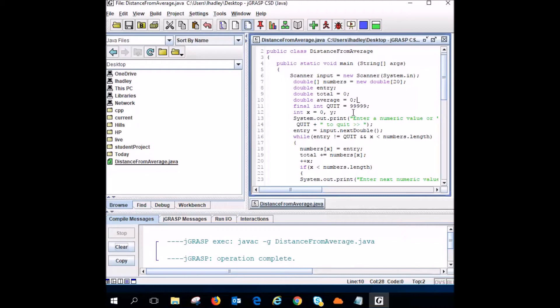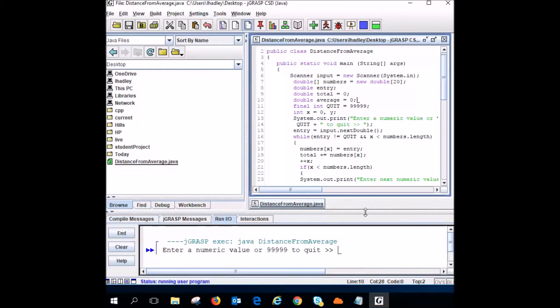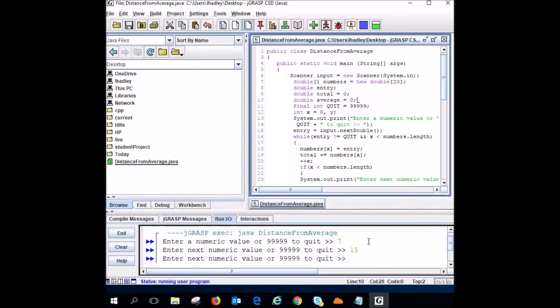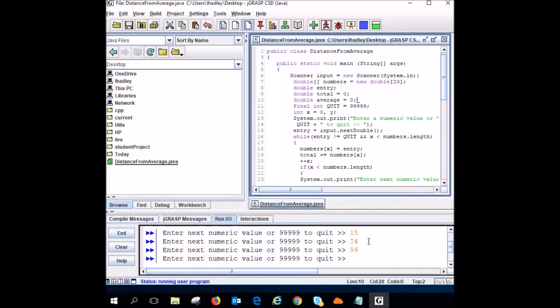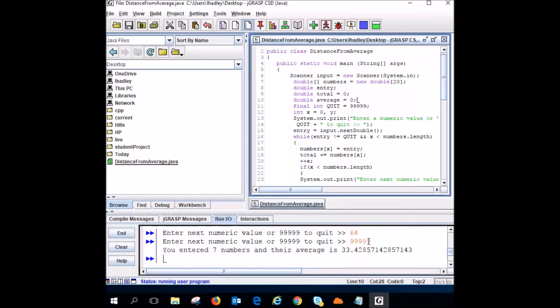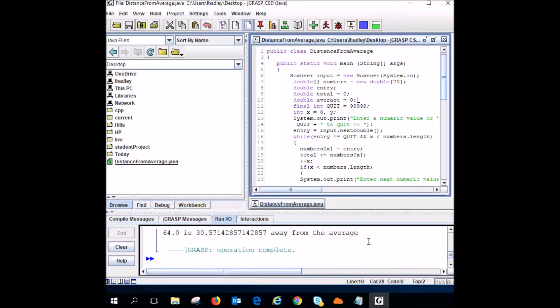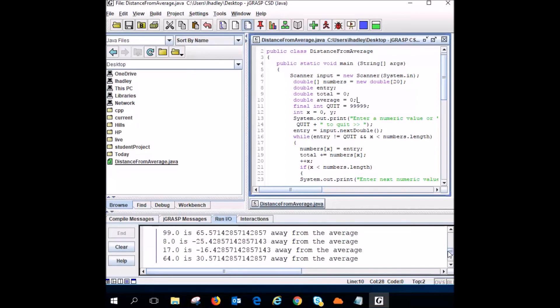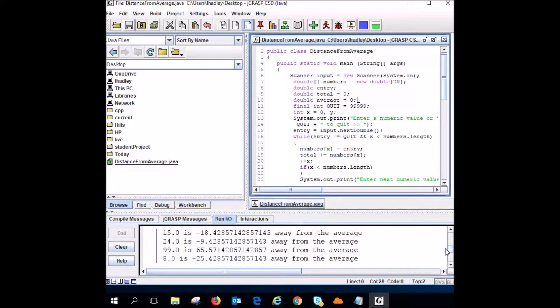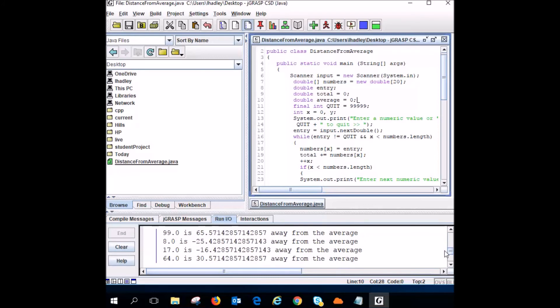Okay, it works. Let's try and run it. Enter a numeric value or 9999 to quit. So I'll put in 7. So I'll put in 15. I'll put in 24. I'll put in 99. I'll put in 8. I'll put in 17. I'll put in 64. So I want to quit, so I'll put in my five 9s. So it tells me 7 numbers in their average and how far each value I entered in is away from the average. Here you go. That's your program.